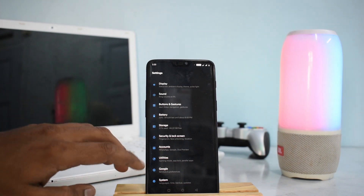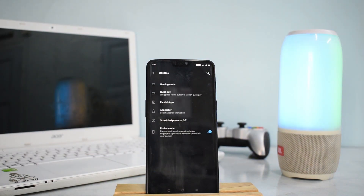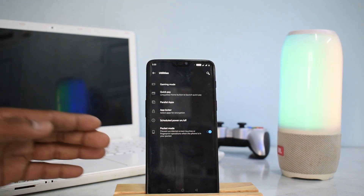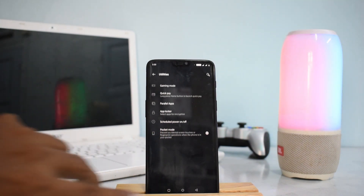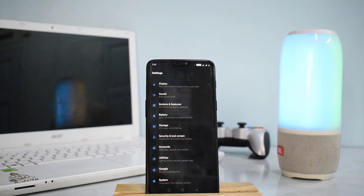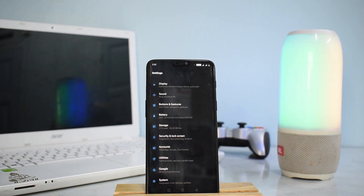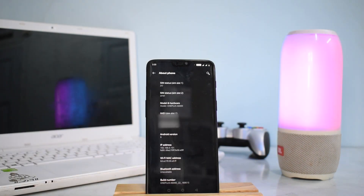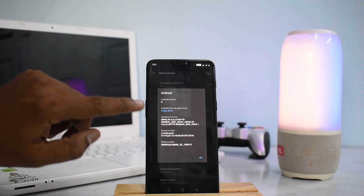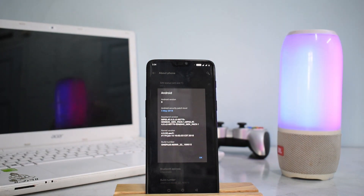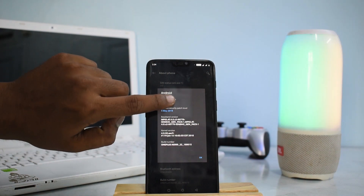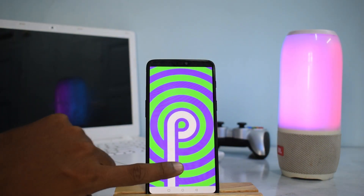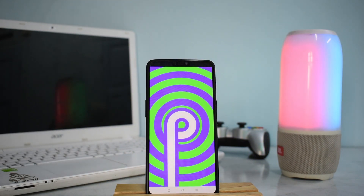Another change is a new section called Utilities, where OxygenOS features like App Locker, Parallel Apps, Gaming Mode, and Pocket Mode are now organized together — much better than before when they were scattered. The branding now says Android 9 instead of Android P, and the security patch level is still May 5, 2018, not updated to June 2018 yet. We also have the Android P Easter egg.